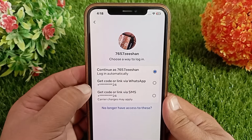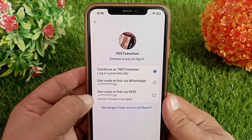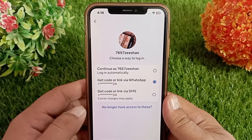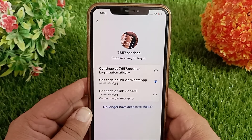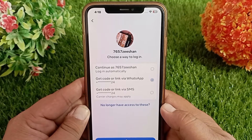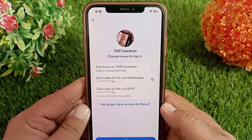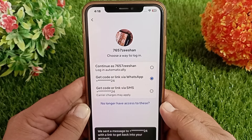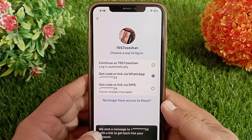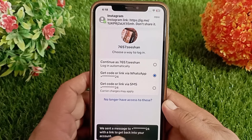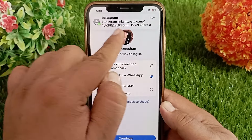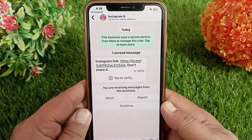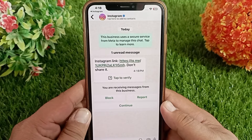On this page, select your recovery email or phone number. As soon as you select your recovery email or phone number, a verification link will be sent to your email or phone number, which you can click on to recover your account.